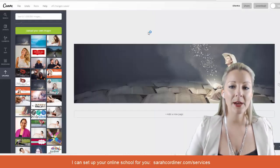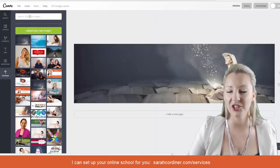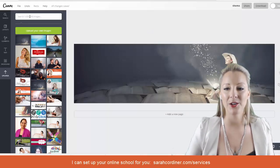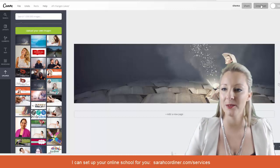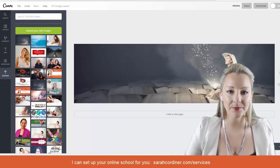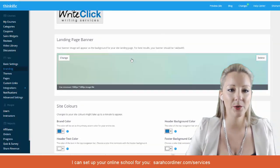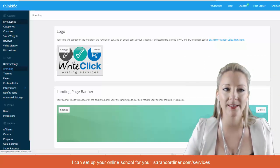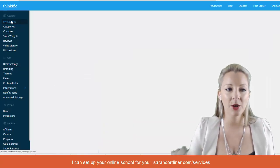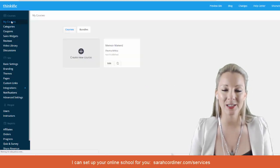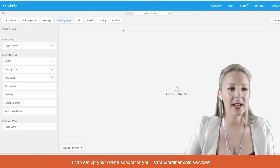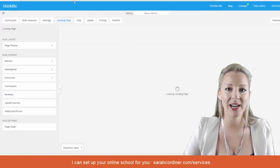You can search inside Canva or use other stock image libraries to import your image, then simply download it. Once you've got that, head into your online school, go to 'My Courses,' pick the course you want to add that image to — we're going to click on this course — and the landing page editor will come up.